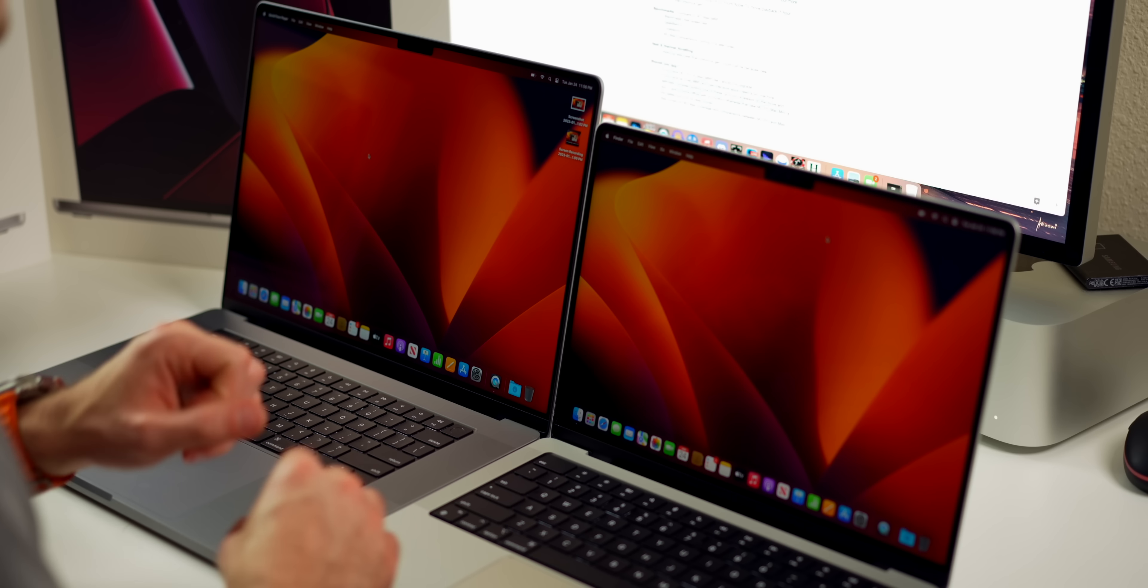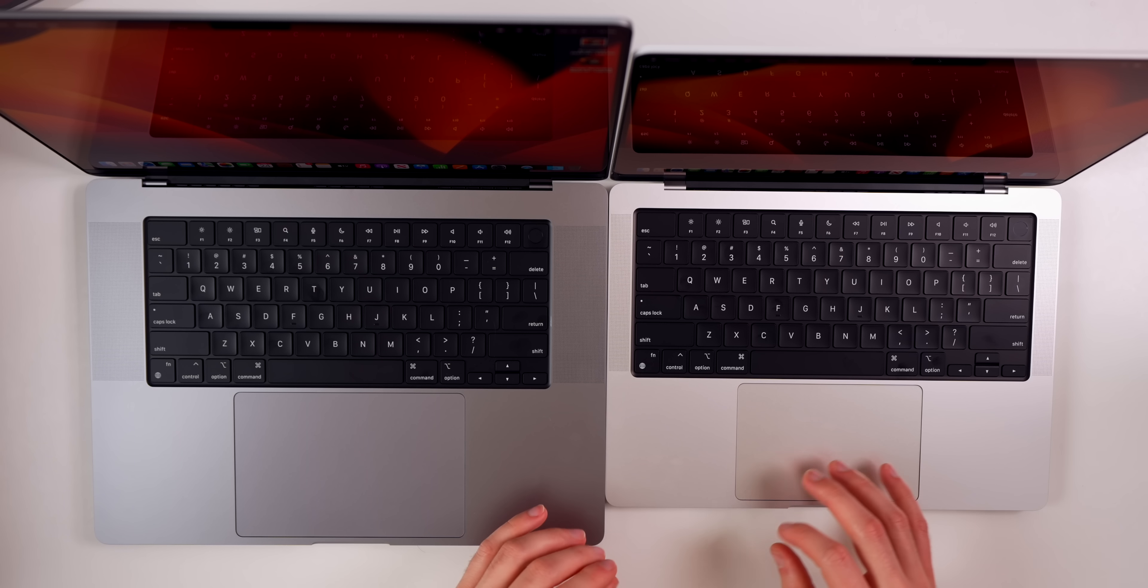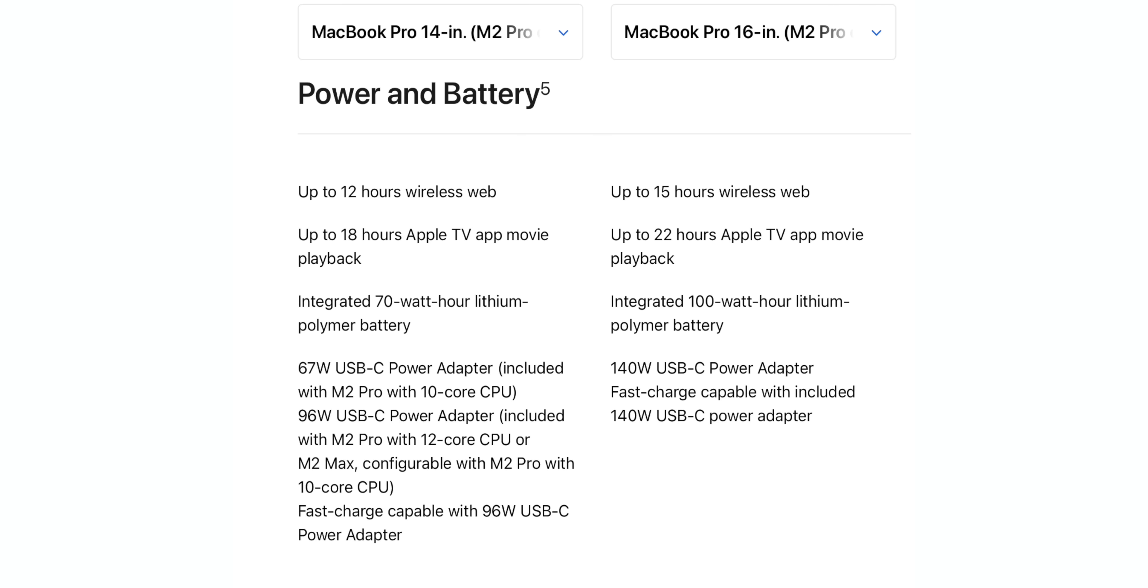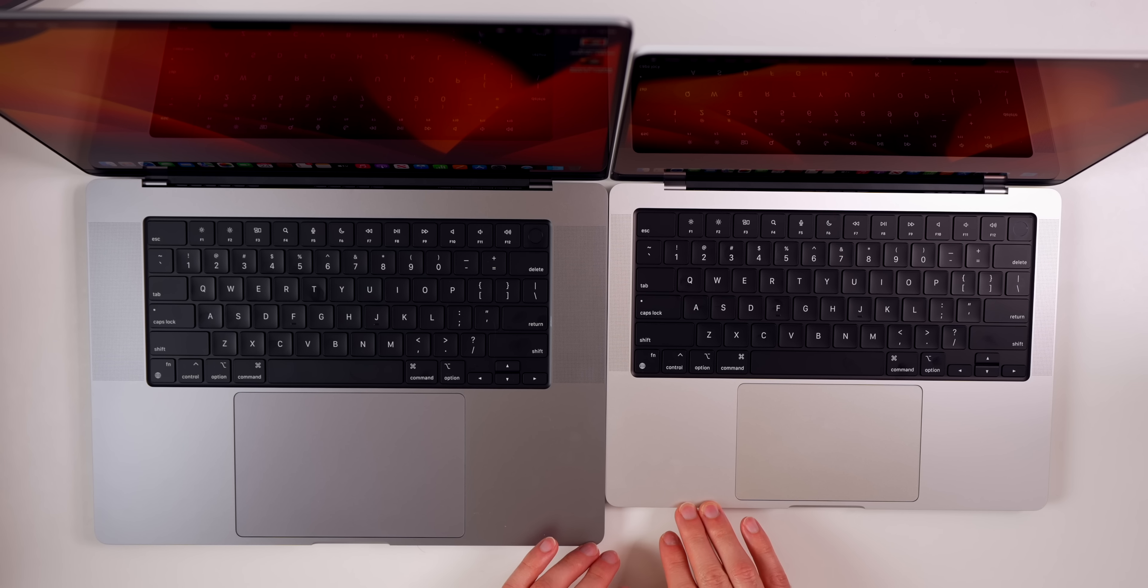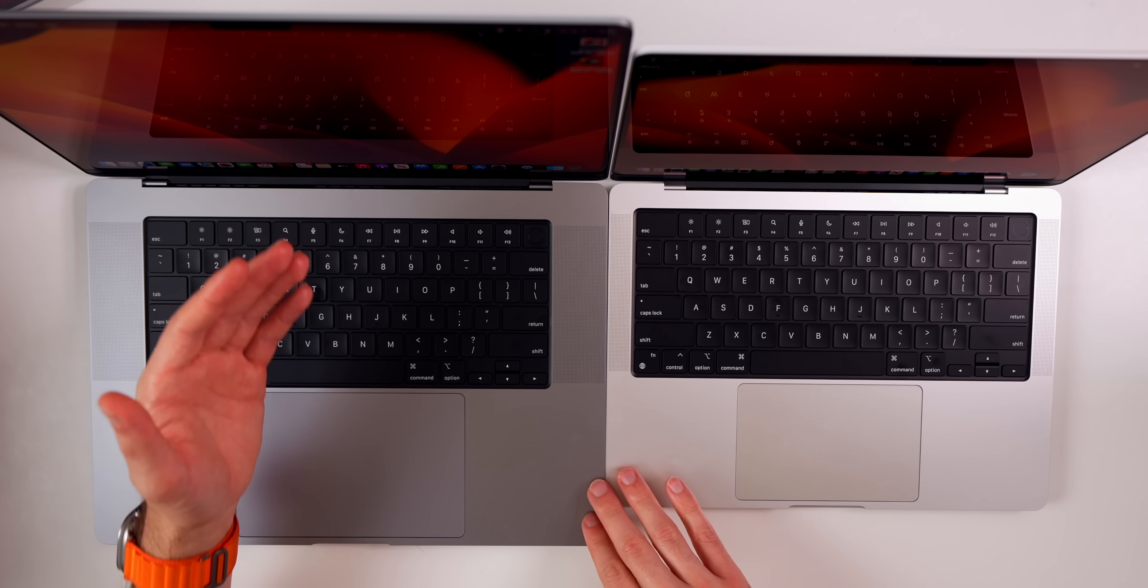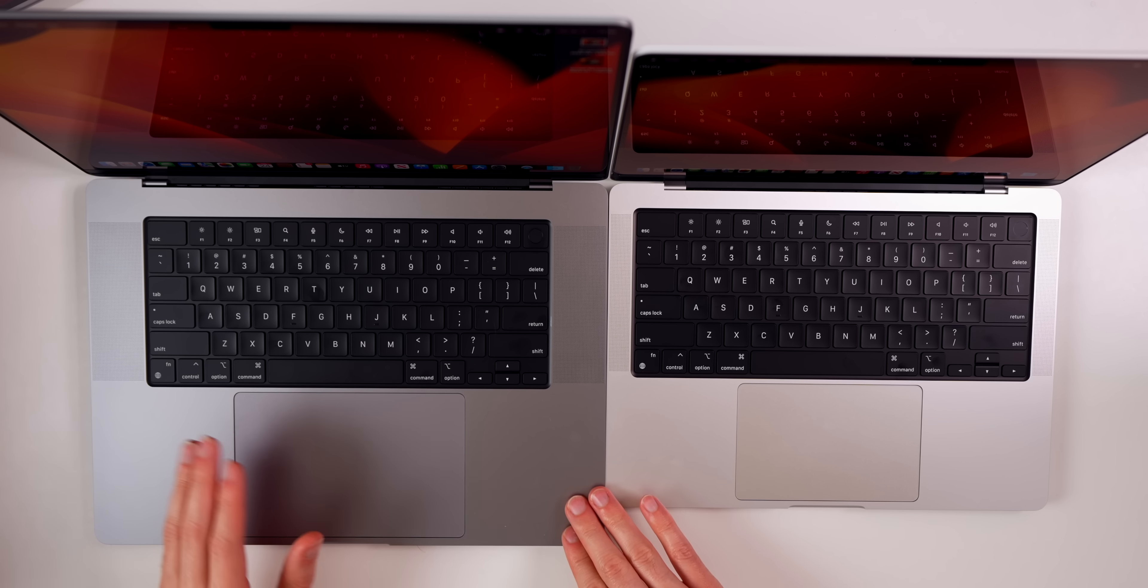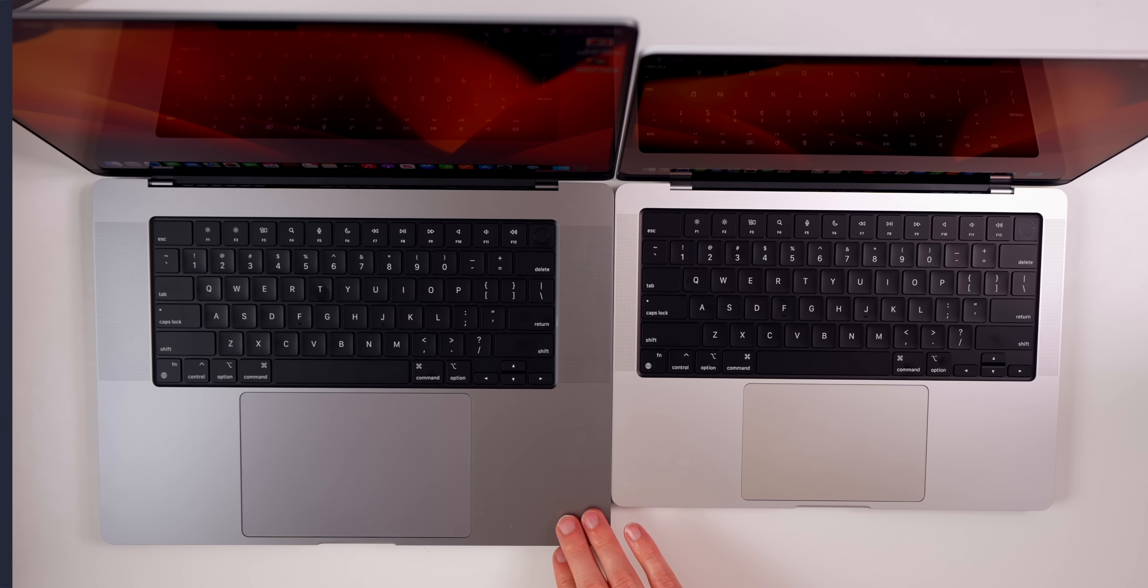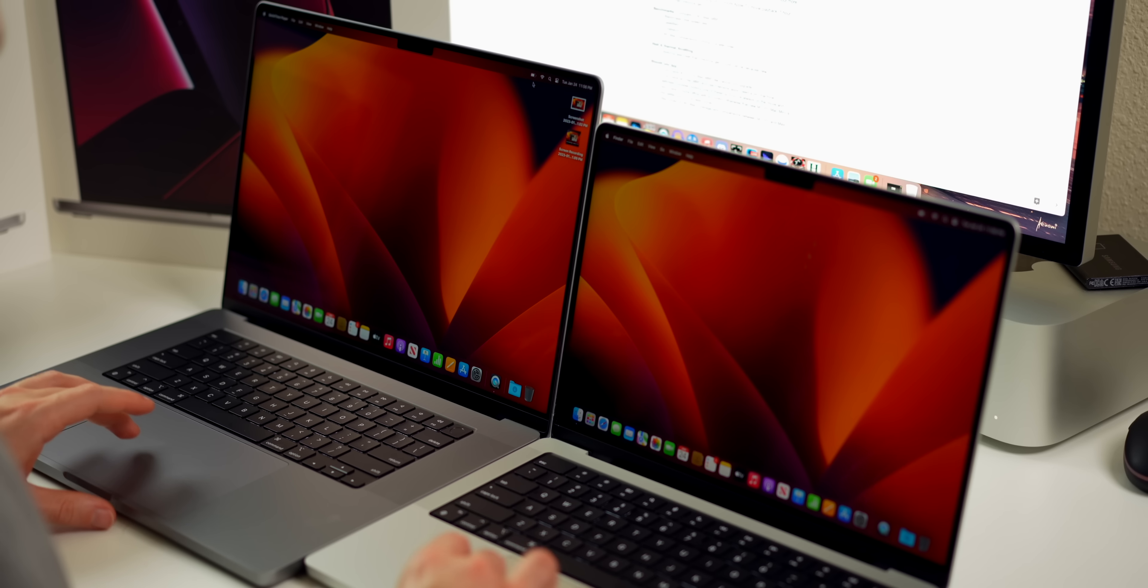When it comes to battery life, we get a one-hour increase this year. The 16-inch model is going to have 15 hours of web browsing or 22 hours of Apple TV movie playback. The 14-inch model is going to have 12 hours of web browsing with 18 hours of Apple TV movie playback. A nice increase there on the 16-inch model. It's bigger with a bigger battery inside, so you're going to see those battery life gains.